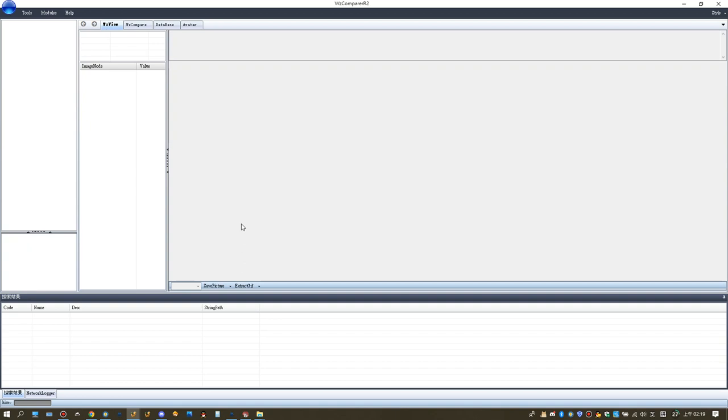Alright, yesterday MapleStory got a server check and there are some new images for the Maple Momentary puzzle games, but those images are not in the game files itself.